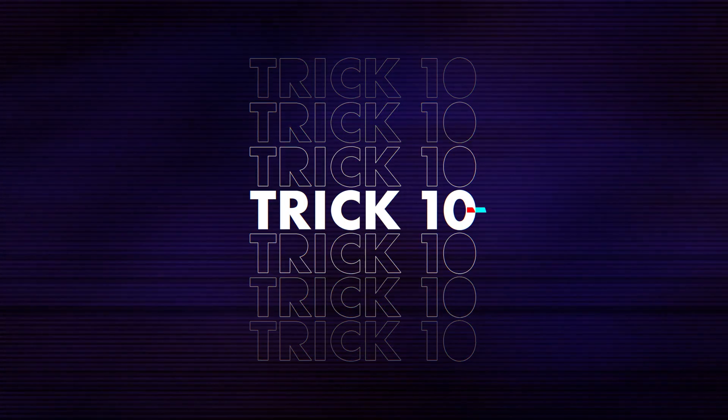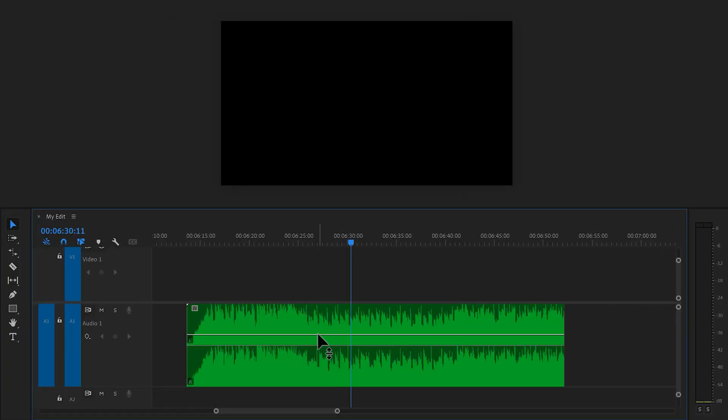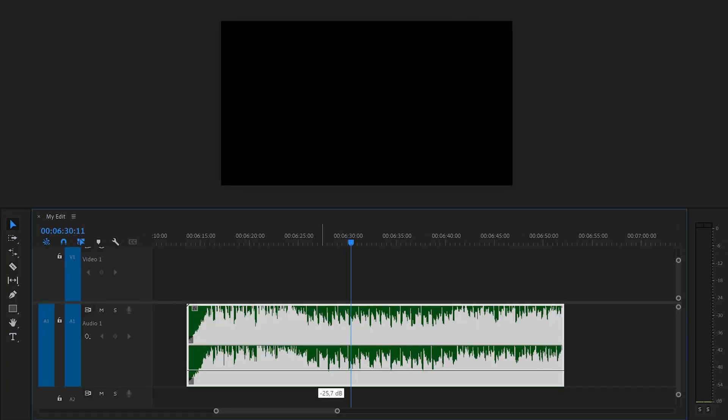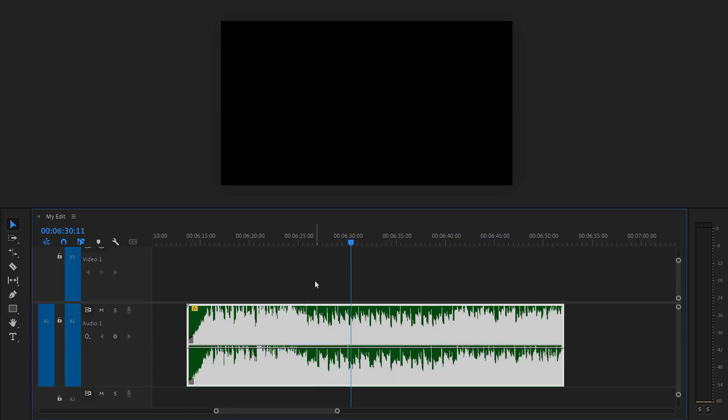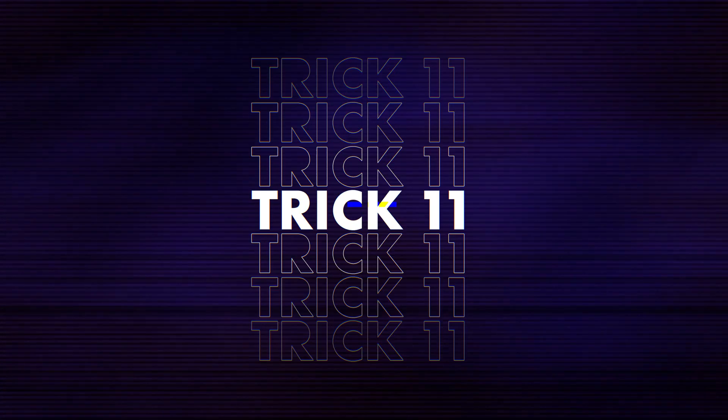Quickly lowering volume of a clip. Don't click and drag this line because that isn't precise. Instead, use the bracket keys on your keyboard to lower or increase the volume by 1 dB. This method is much more precise.